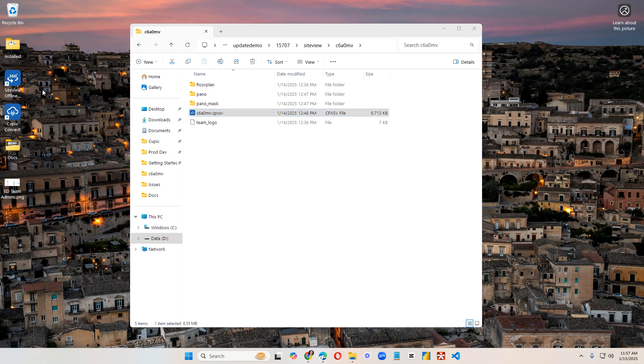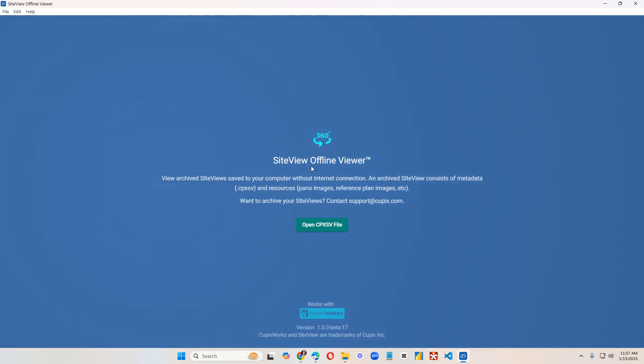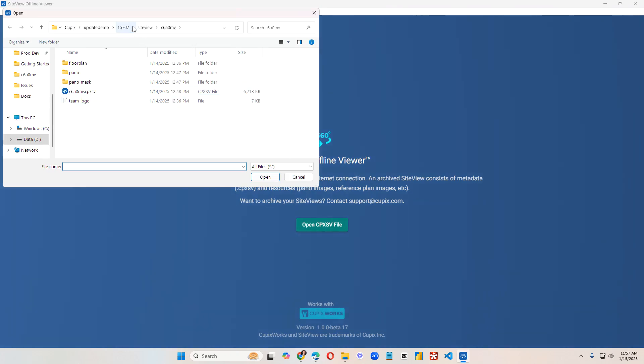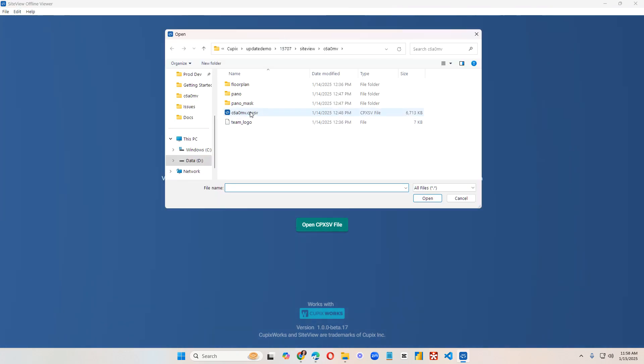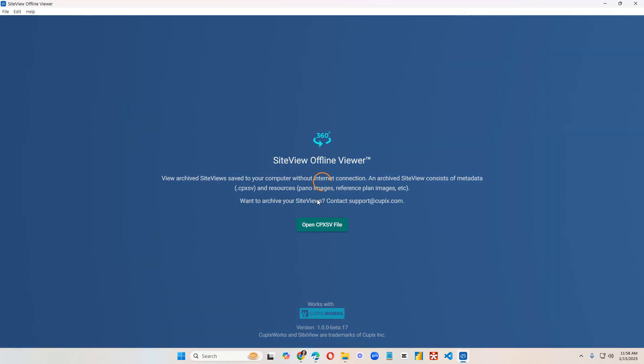So to get started, we've already downloaded and installed SiteView Offline Viewer. We'll click on it, open it, click on open cpxsv file. You'll navigate to wherever that file is. I'm already there. So I'm going to click on it and click open.